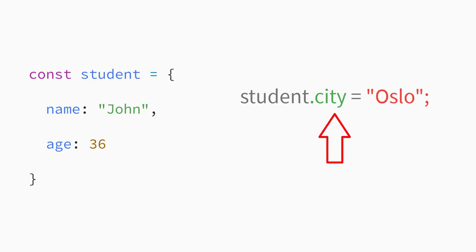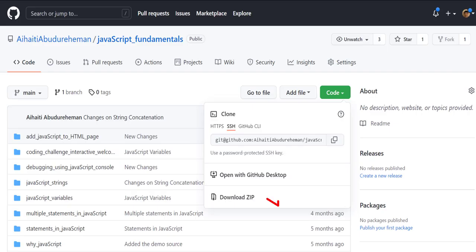This will not only add a property named city to the object, but also assign a value to it. Now let's look at an example.